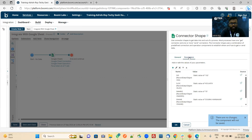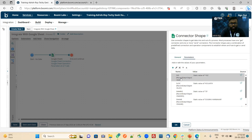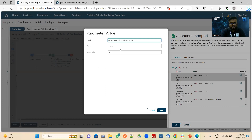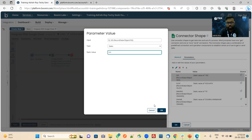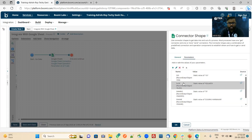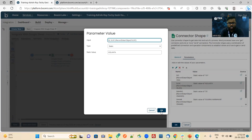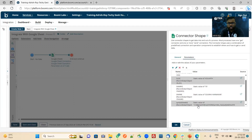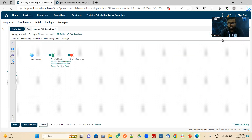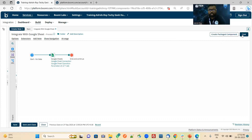Now we will go to the parameter section. In the parameter section, first we will select student ID and pass the value — I am passing 101. Then we will go to location — Kolkata. We will pass the value for student mark, student name, and also the spreadsheet ID which we get from there. Now let me click OK, click notice, and now let me test the process.